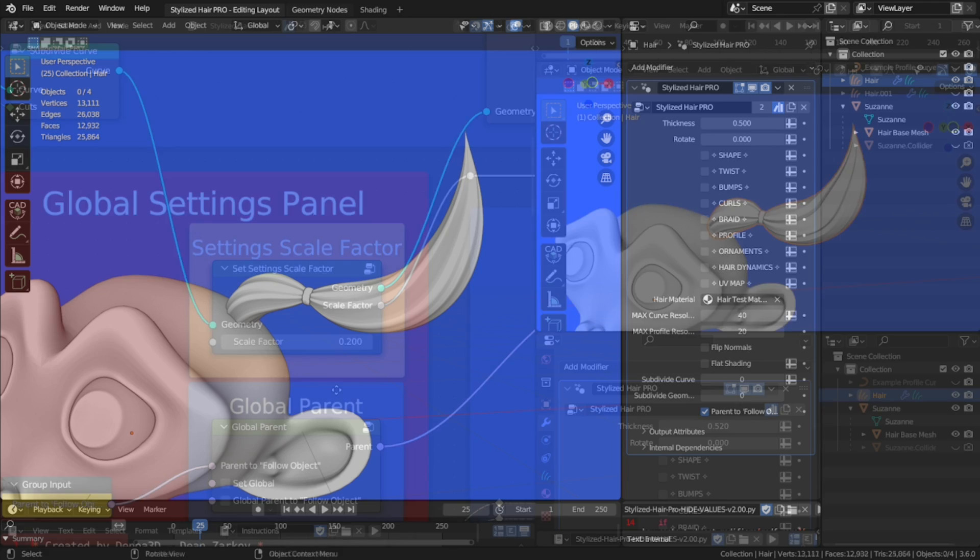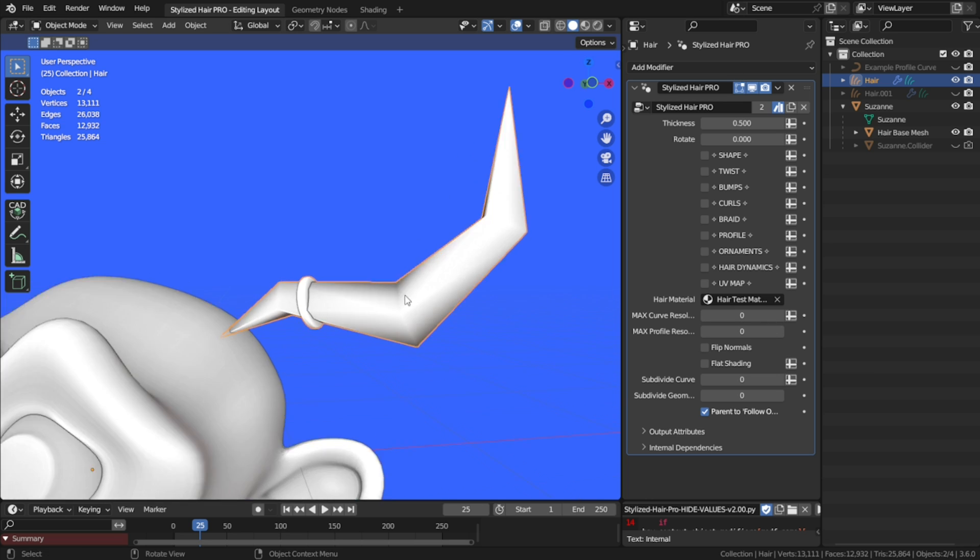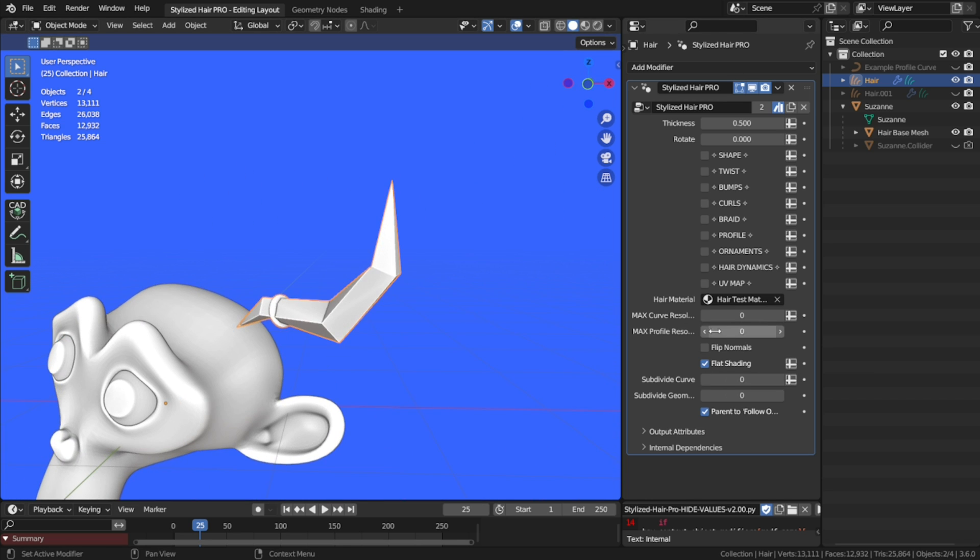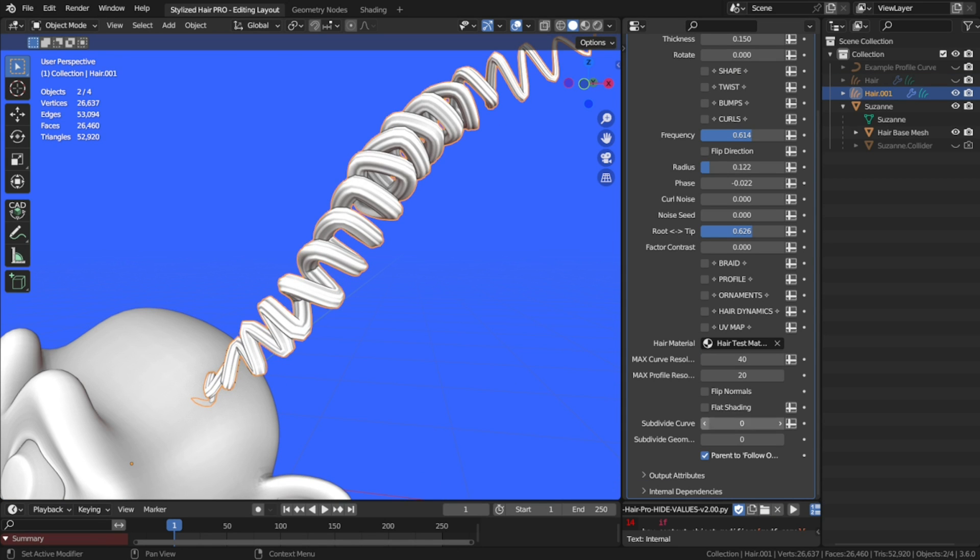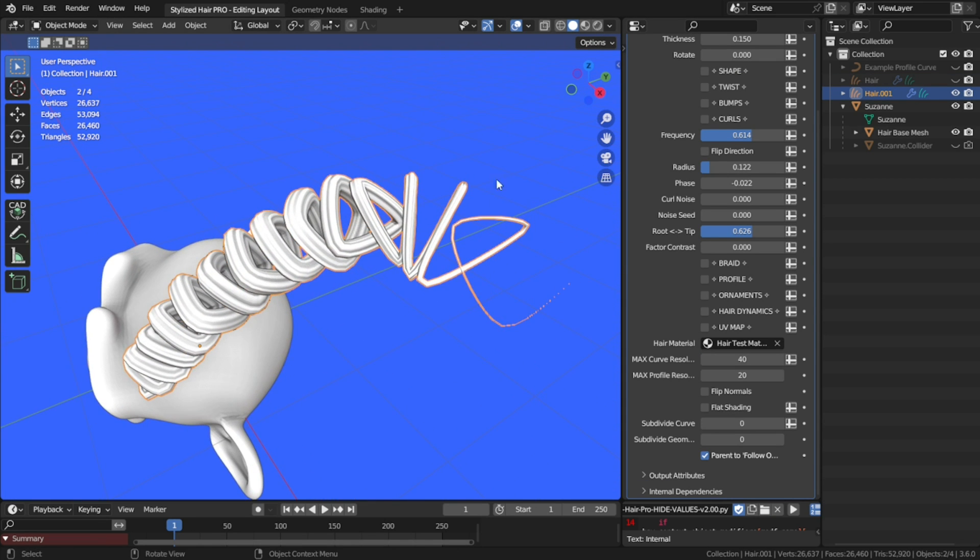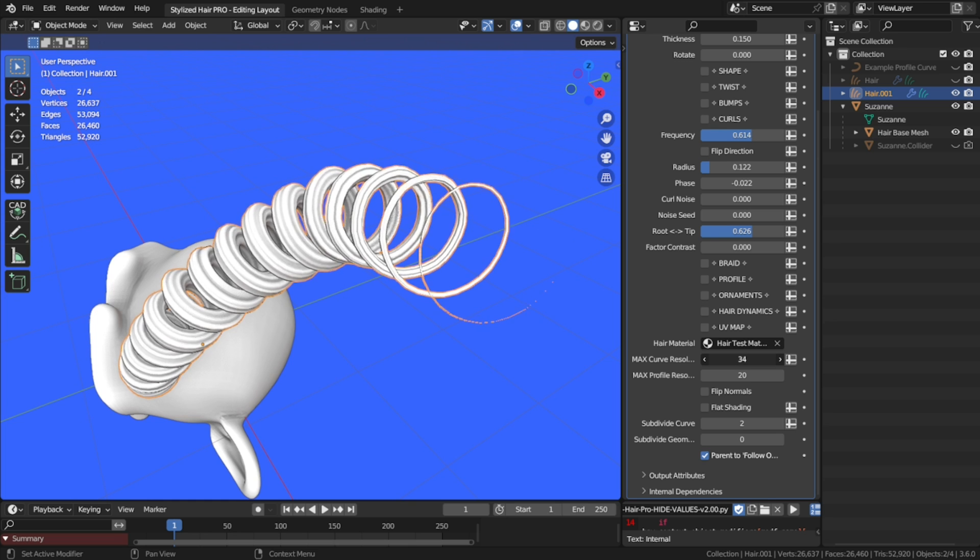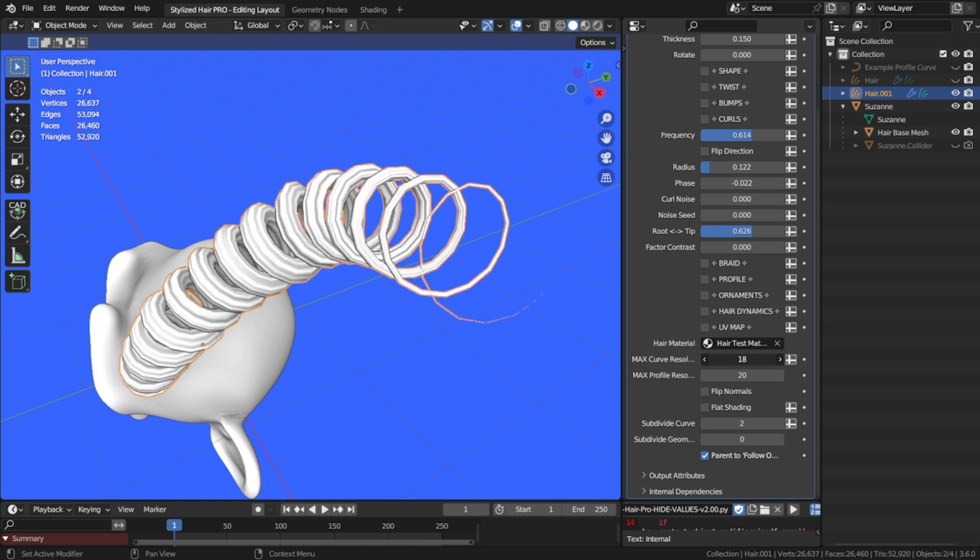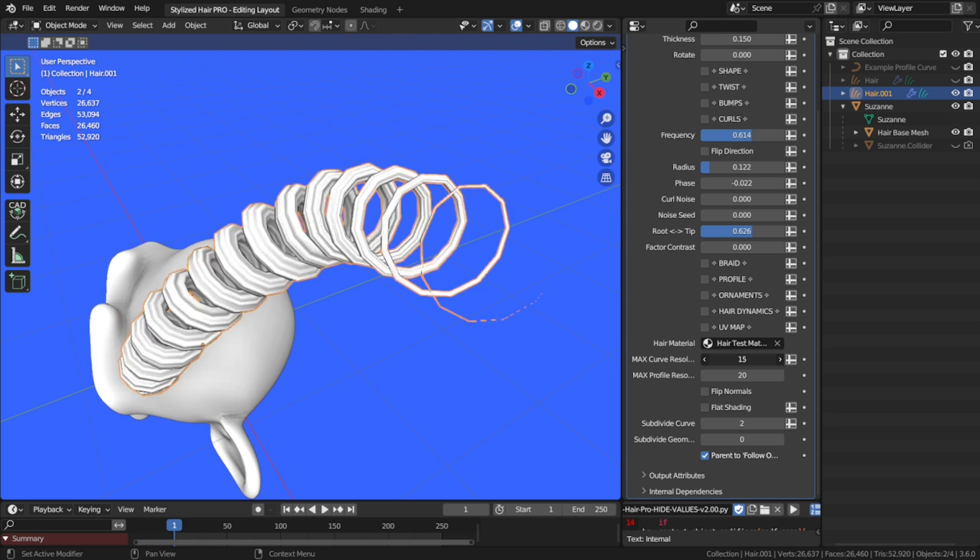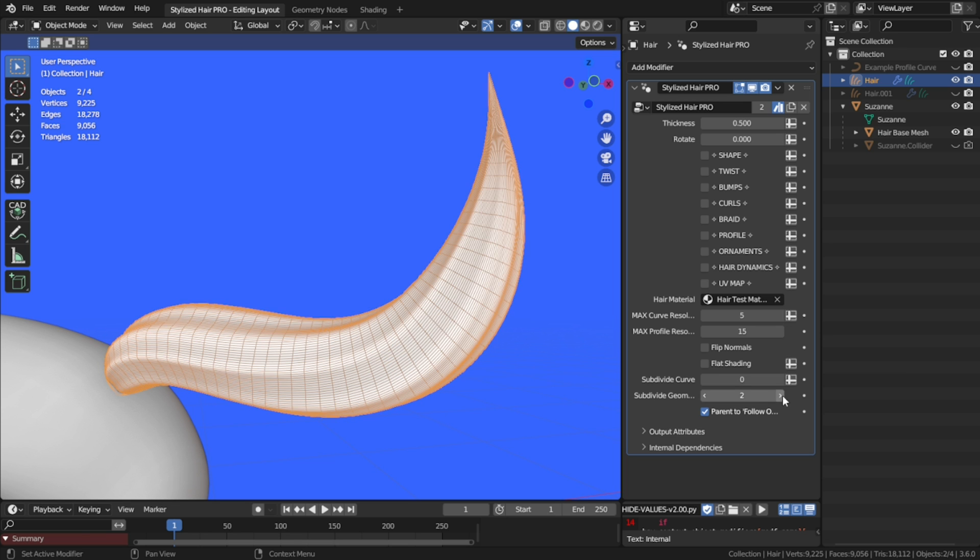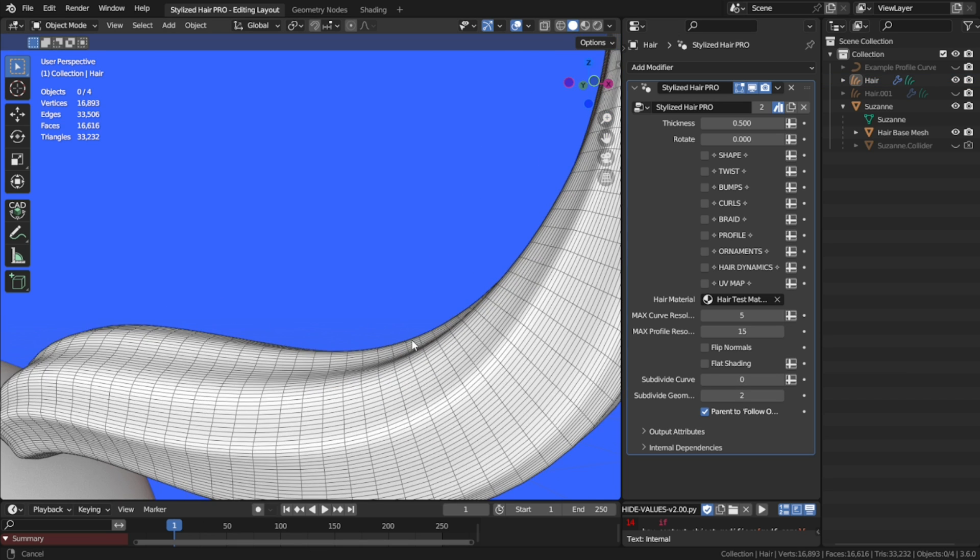And finally, there are a few settings here at the end. Flat shading, if you're doing something low poly, you may not want smooth shading. Subdivide Curve, this will subdivide the initial hair curve that you've put in the beginning. Note that this is different than curve resolution, this only smooths the original hair curve. And Subdivide Geometry, this will add a subdivision surface modifier to the final outcome, if you want extra smoothness.